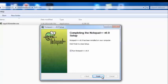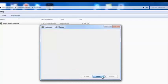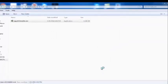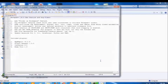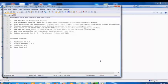It says Notepad++ version 6.9 has been installed on your computer. You can tick the checkbox to run Notepad++ after clicking the Finish button, or untick this option to avoid launching the application. I will keep the checkbox ticked to launch the application and show you what Notepad++ looks like. As you can see, it is a simple text editor — but unlike the built-in Notepad, it supports programming languages and highlights syntaxes.